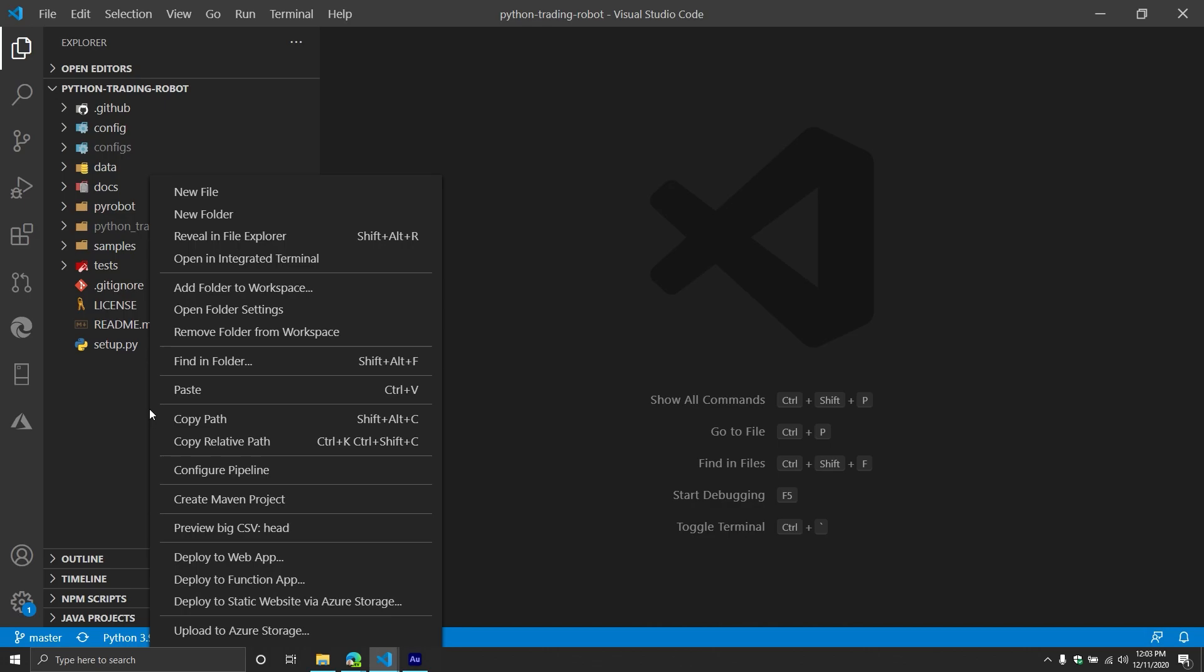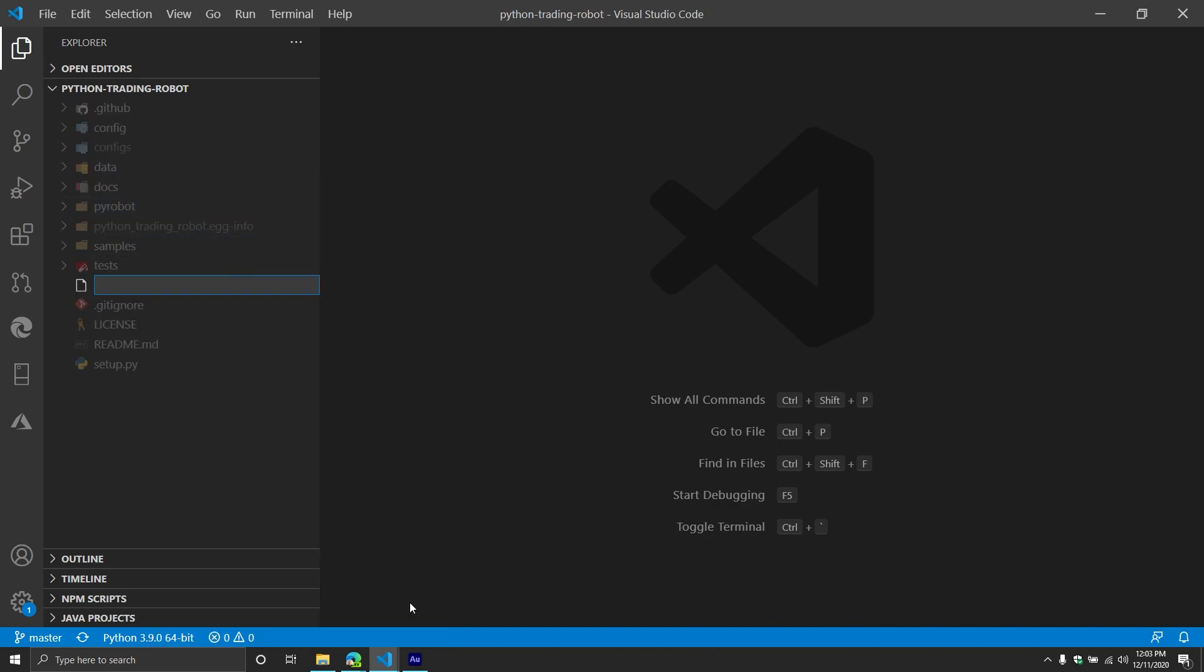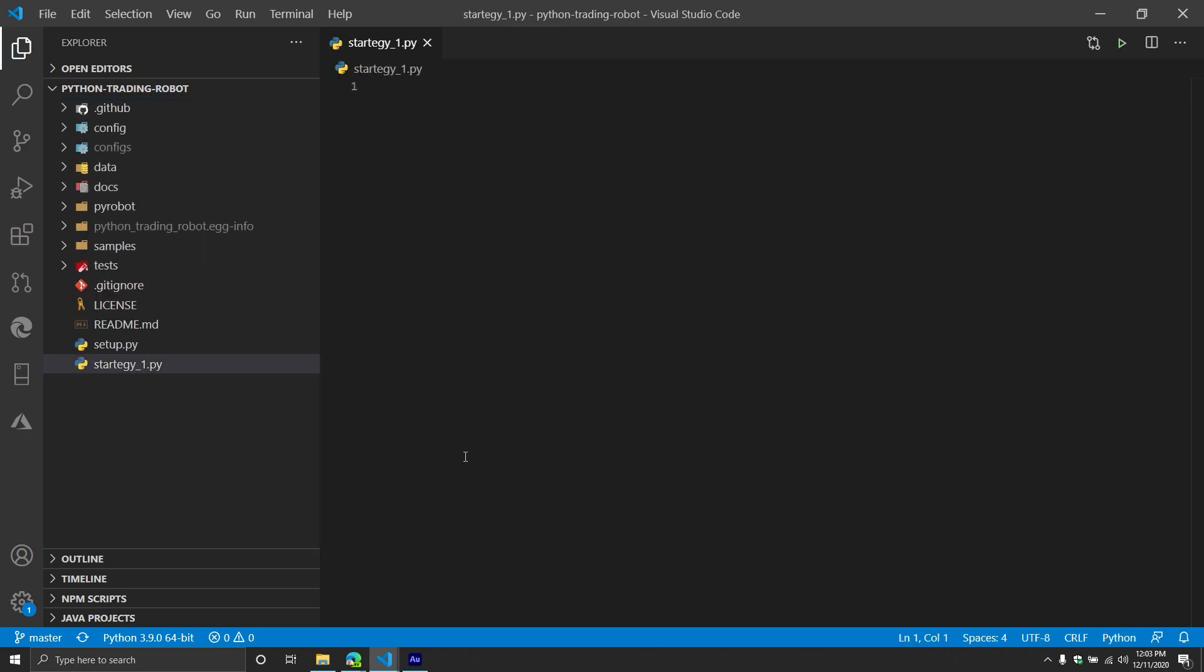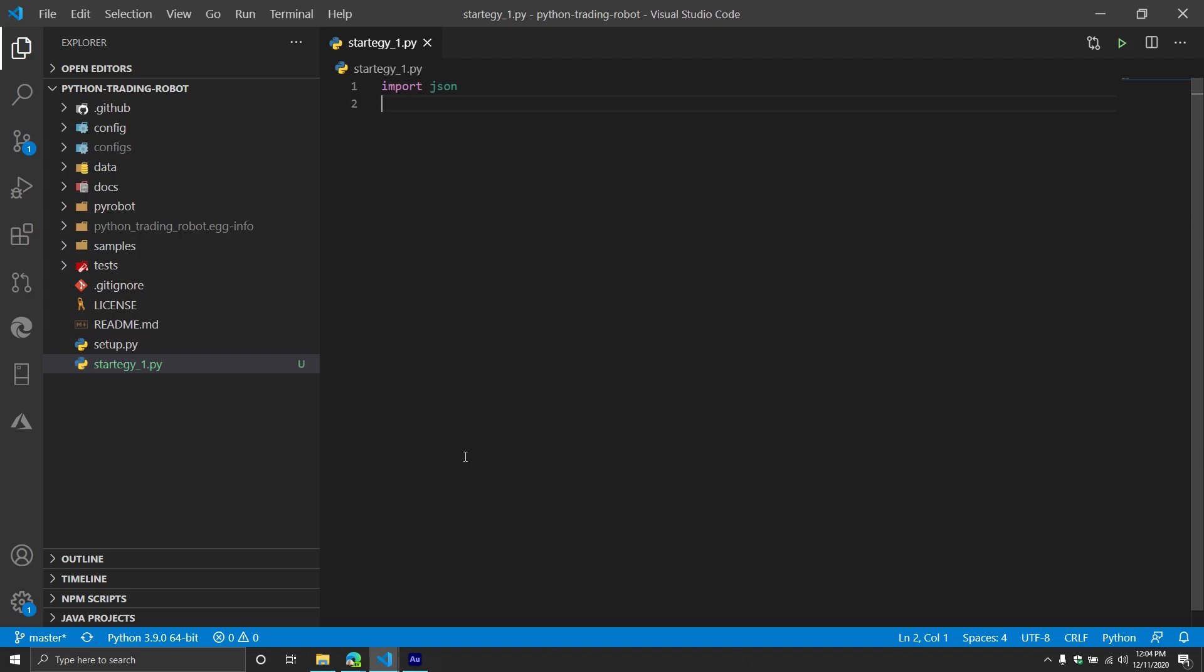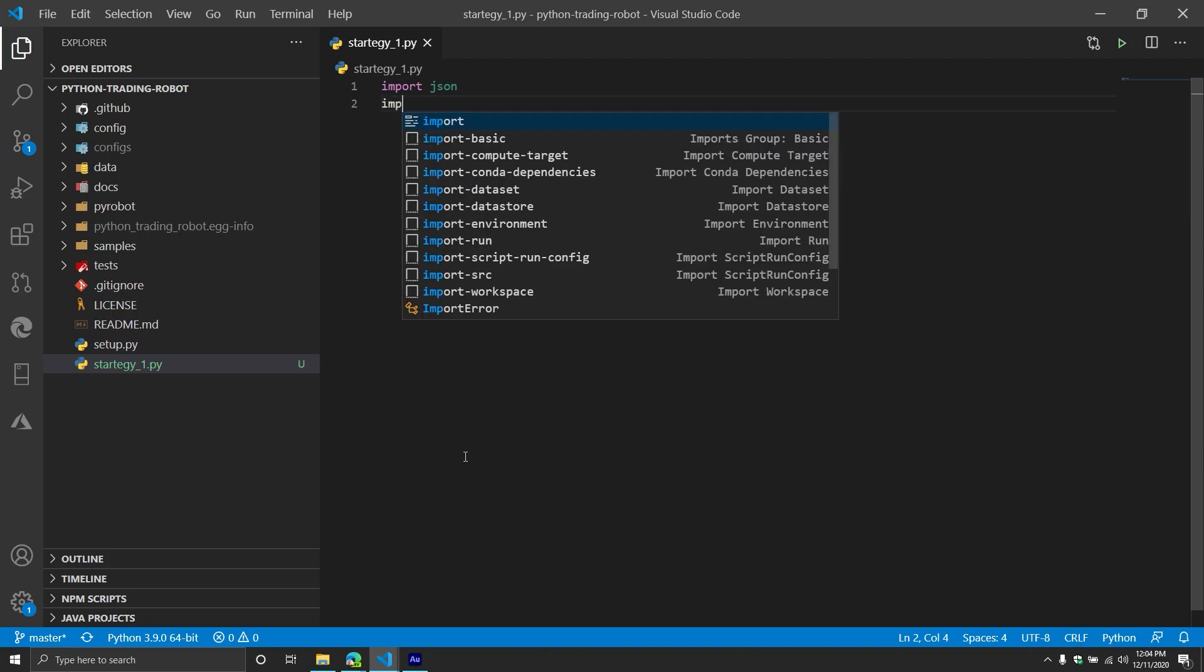So I'm going to close out this particular script. Then I'm going to do right click, new file. And then we'll call this strategy one dot py. Then from here, we're going to start importing our libraries. The first one is going to be JSON. We're going to be working with JSON data at different points, and we might want to store it. So JSON is just going to allow us to easily format it and then dump it.